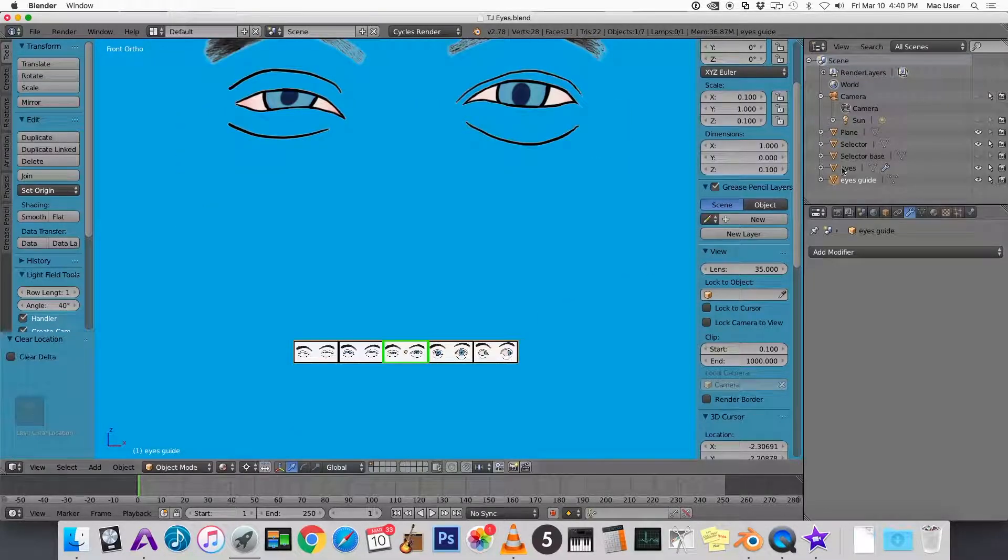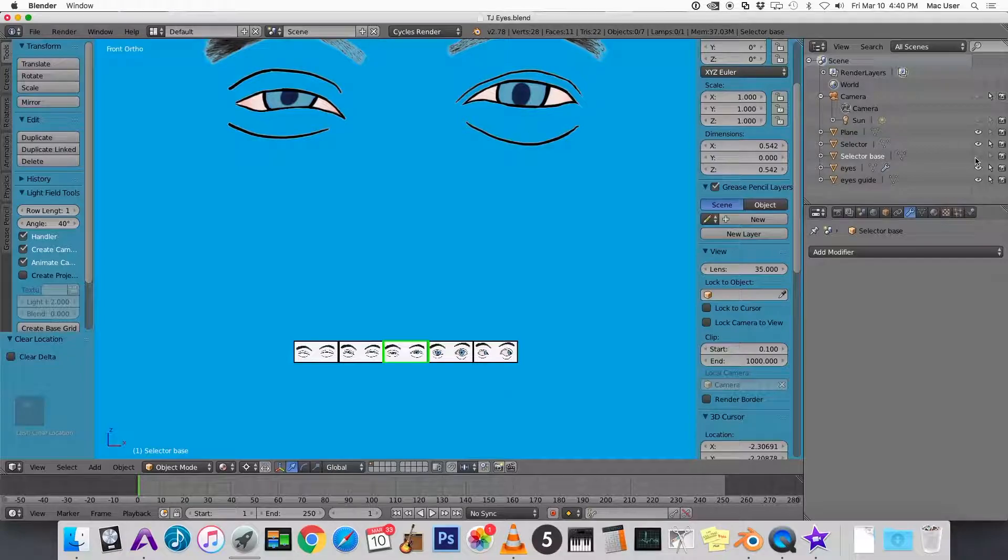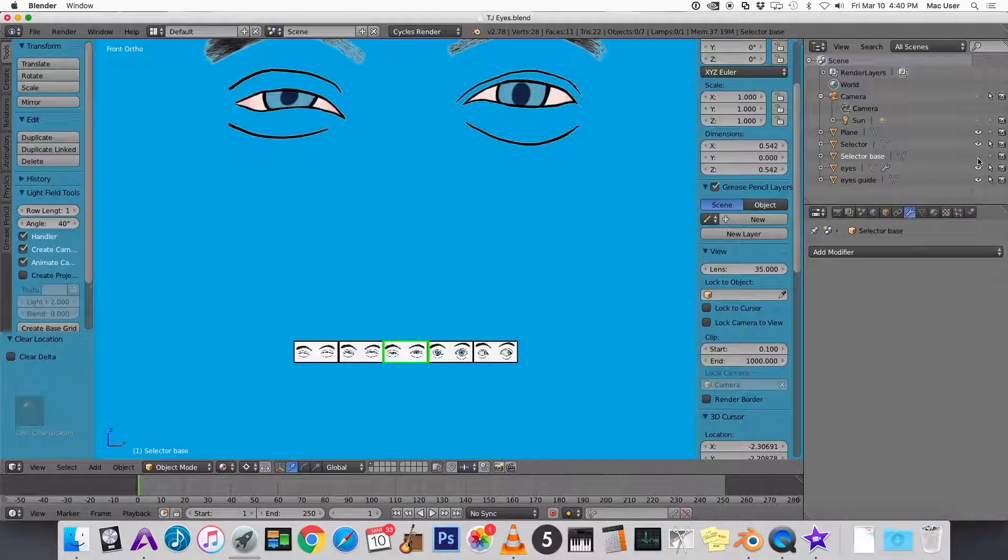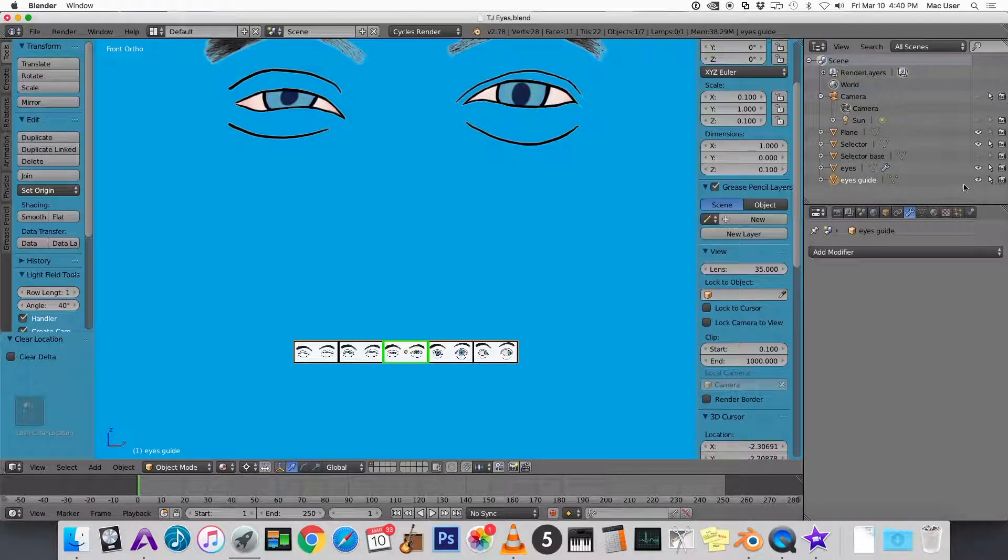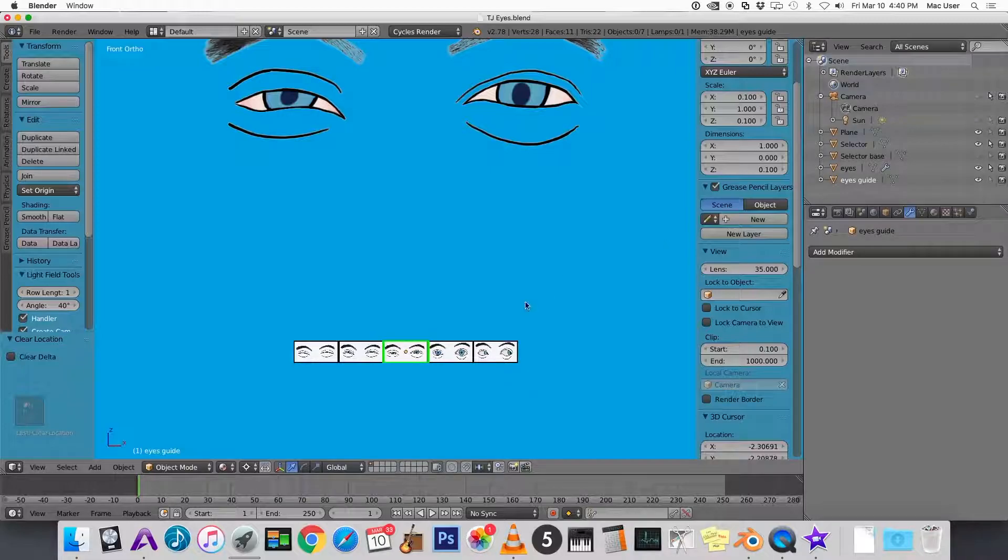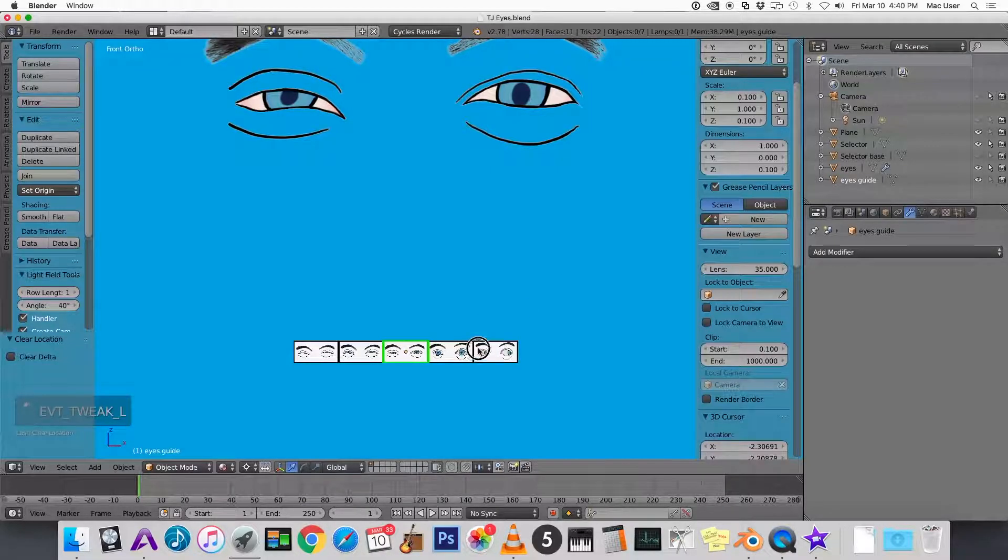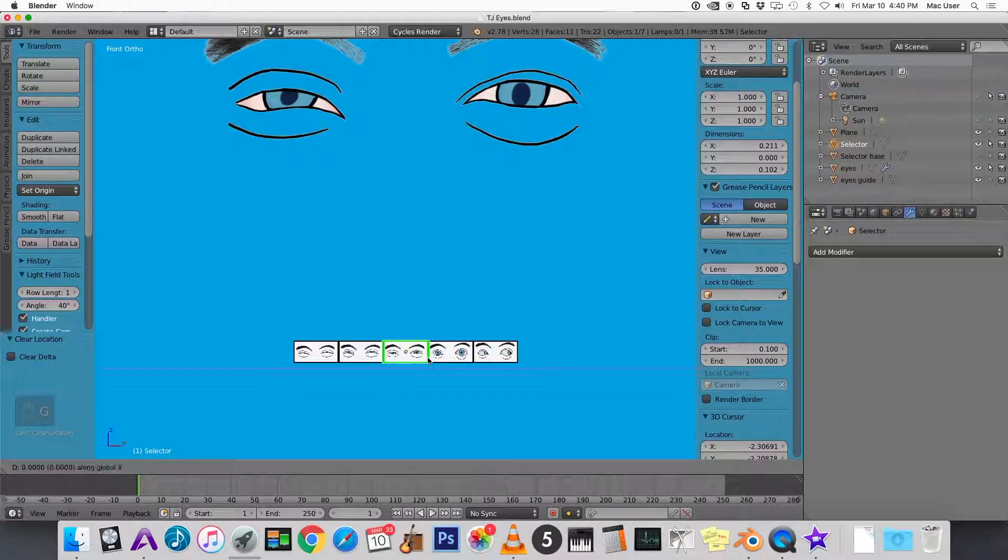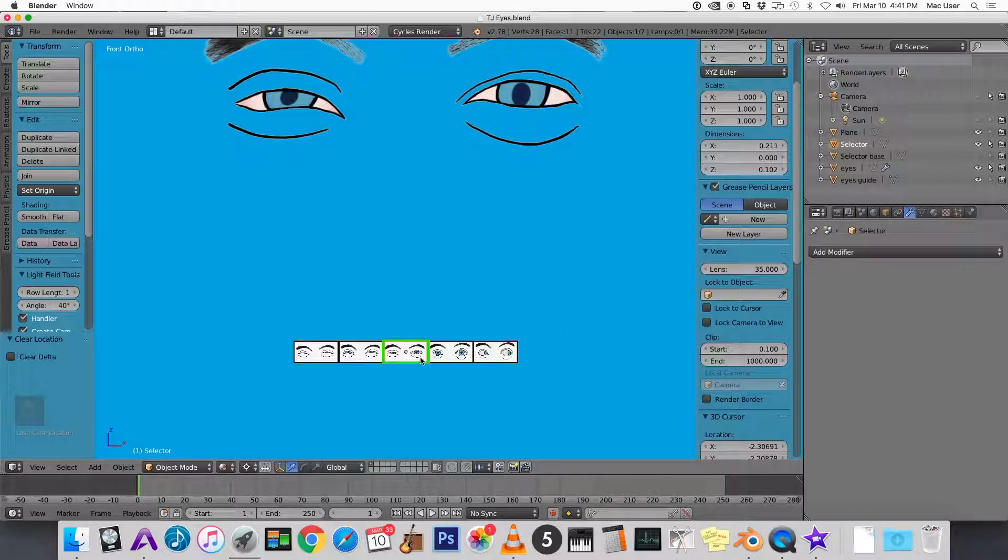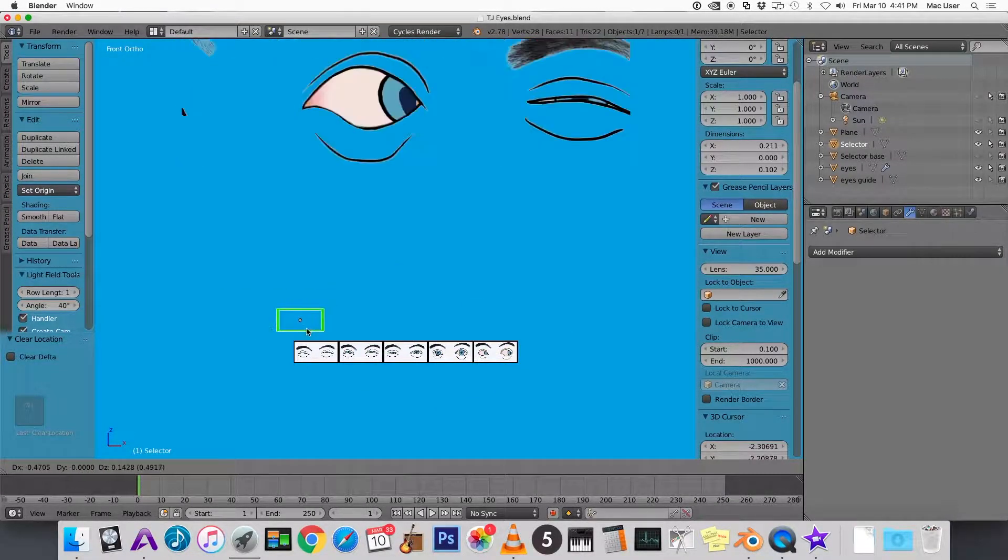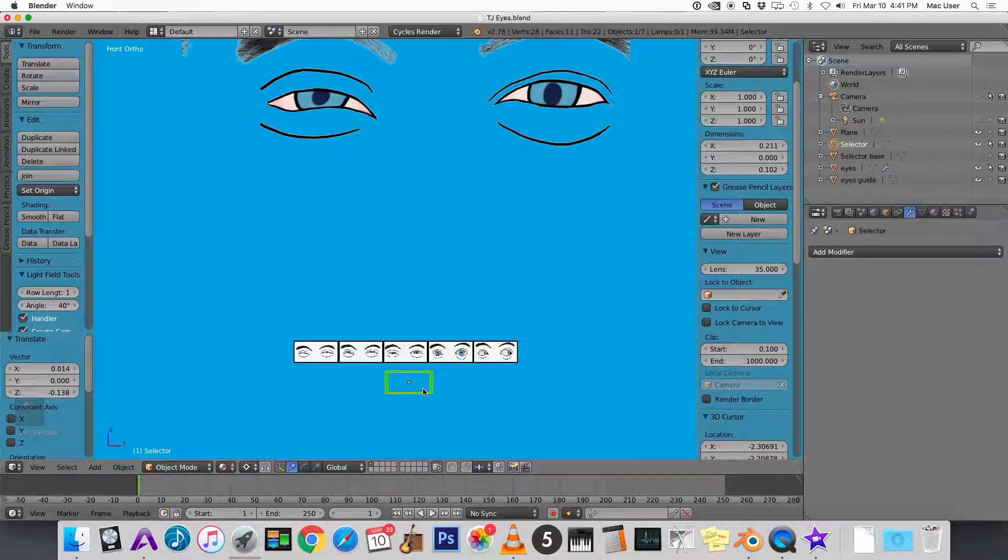So over here in the outliner the selector base is already invisible and unselectable. So we need to do the eyes guide. Click on the arrow and that's going to make it so that you can't select the guide. You can only select the selector. And now I want to put a constraint on the selector so that it can't go off of the guide. I want it to stay on the guide.